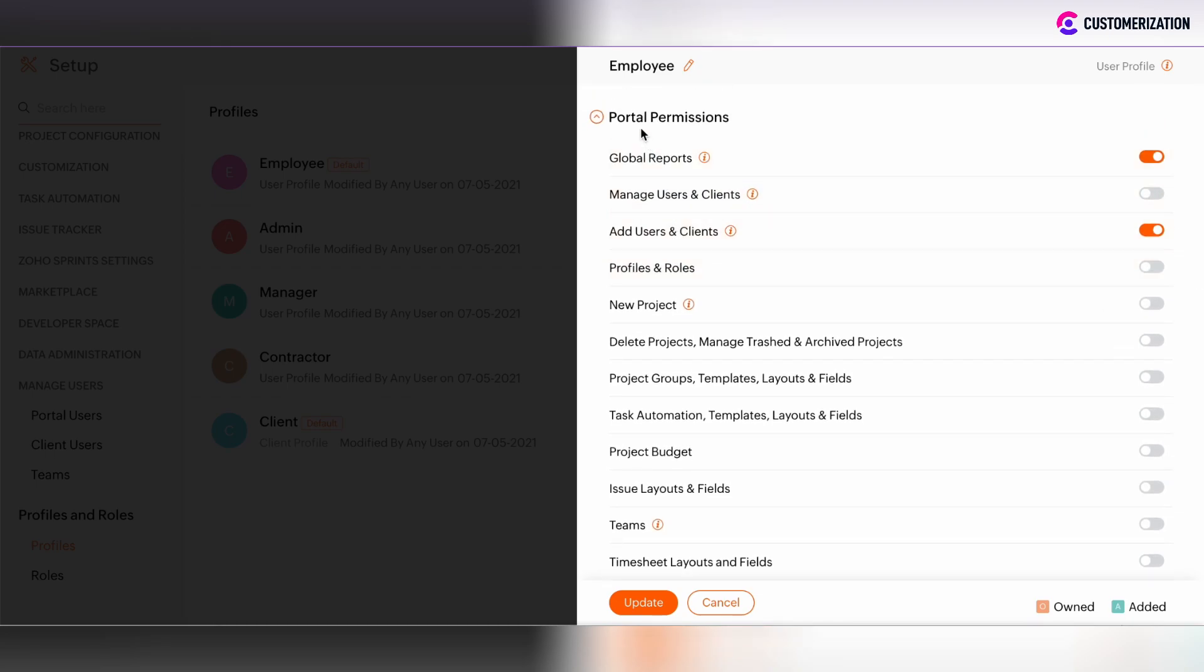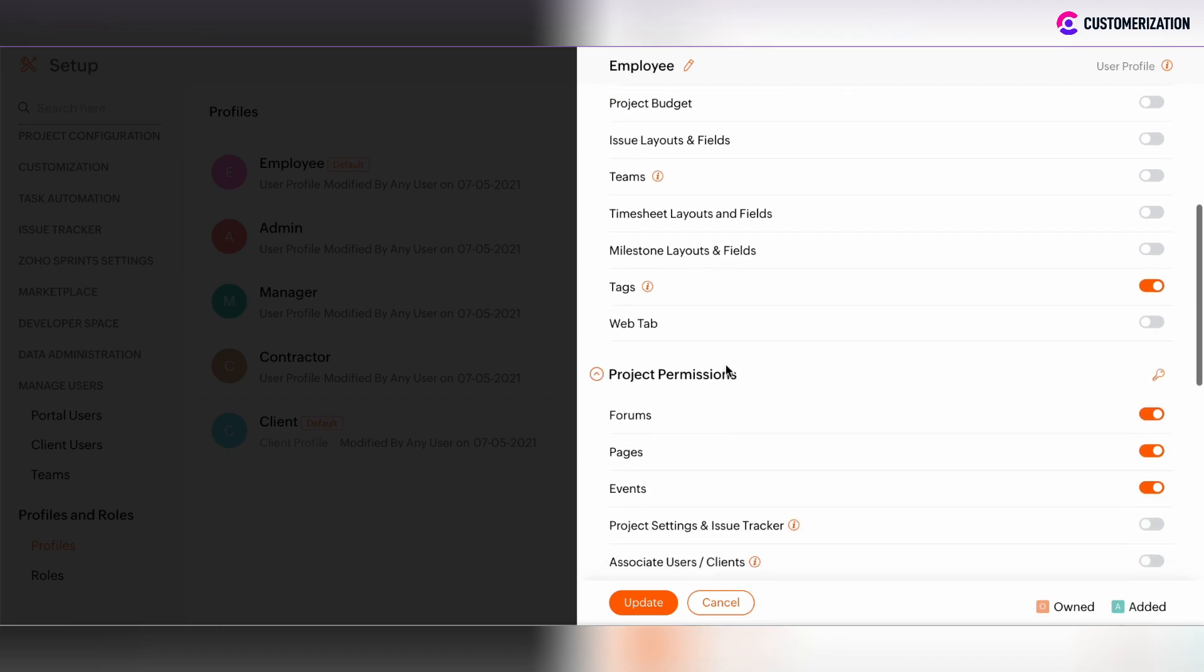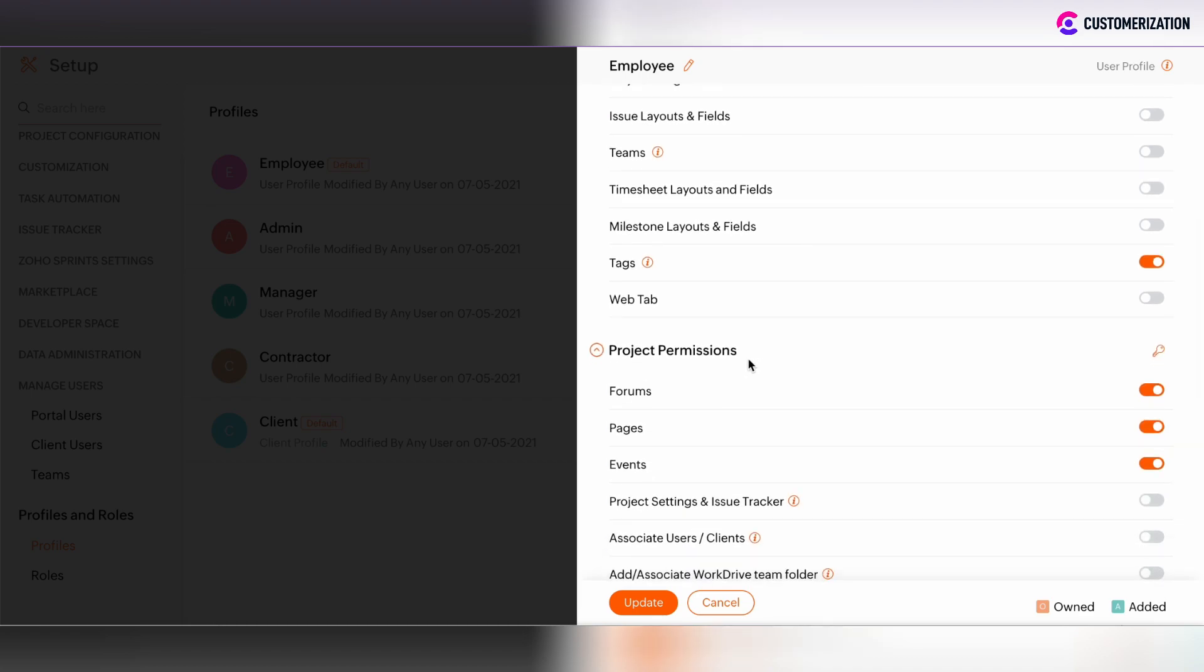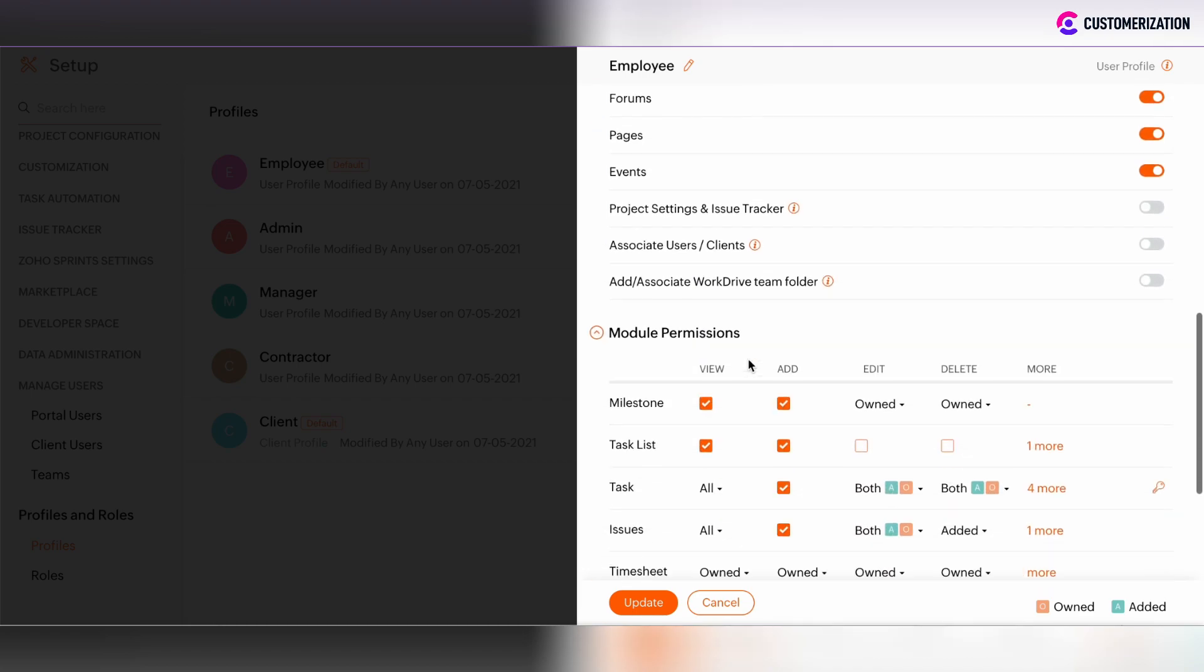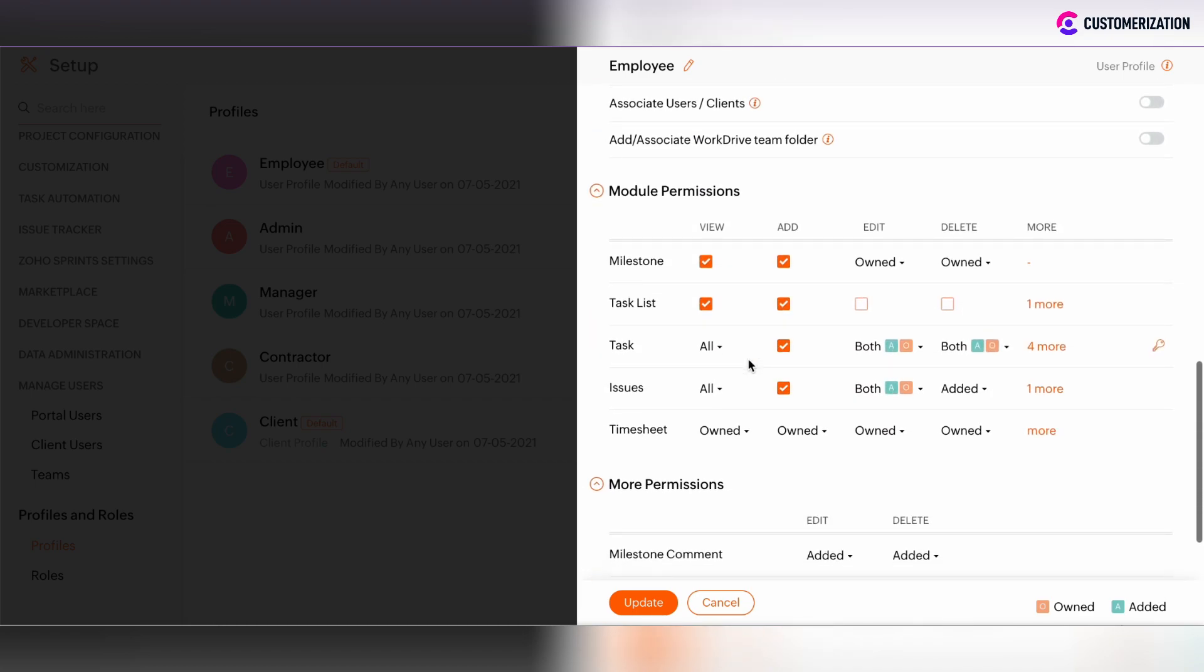You can update the portal permissions, the project permissions, module permissions and more.